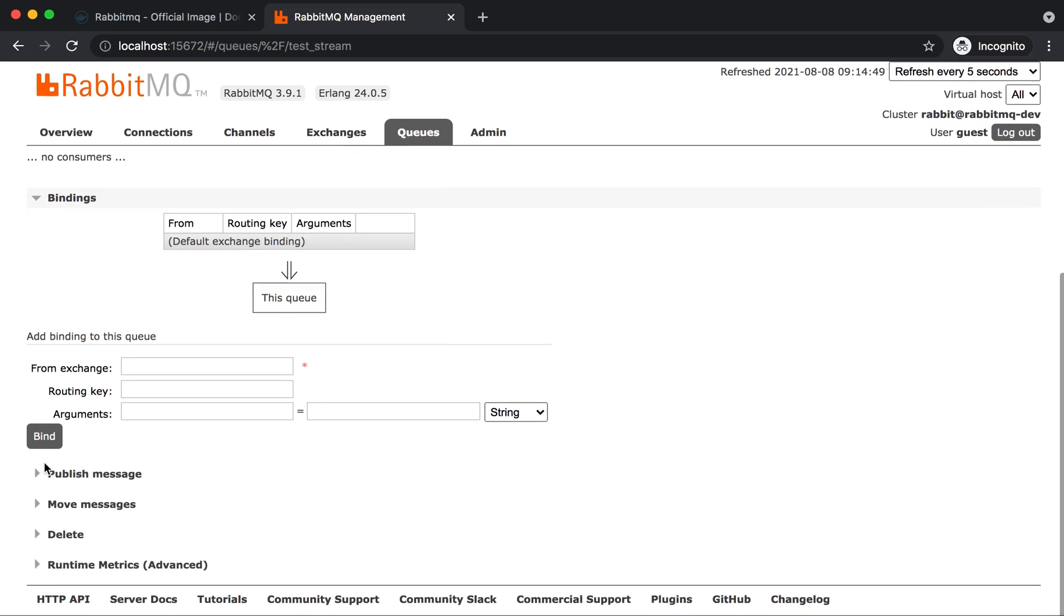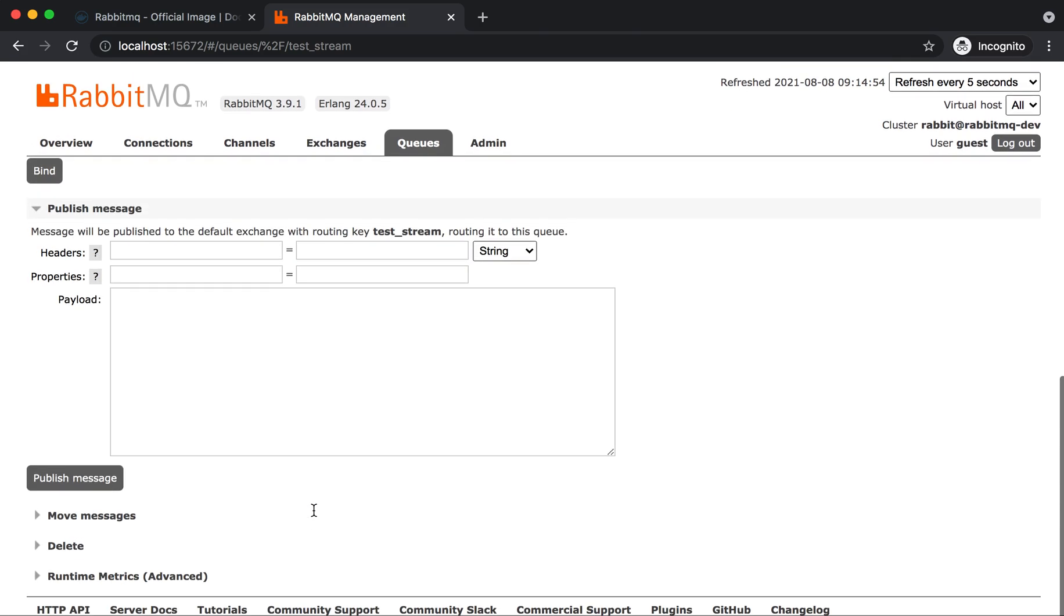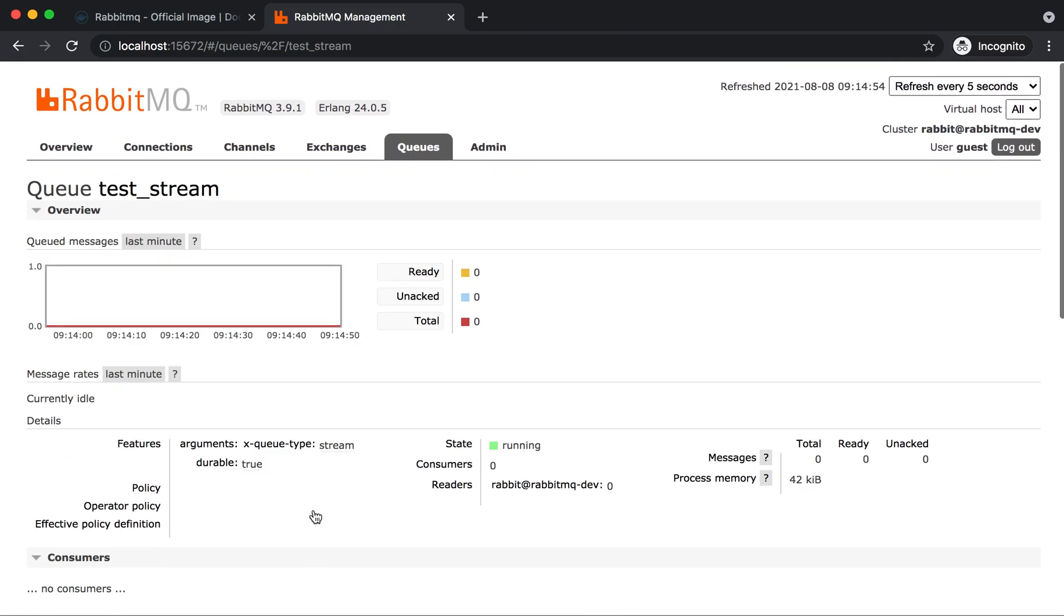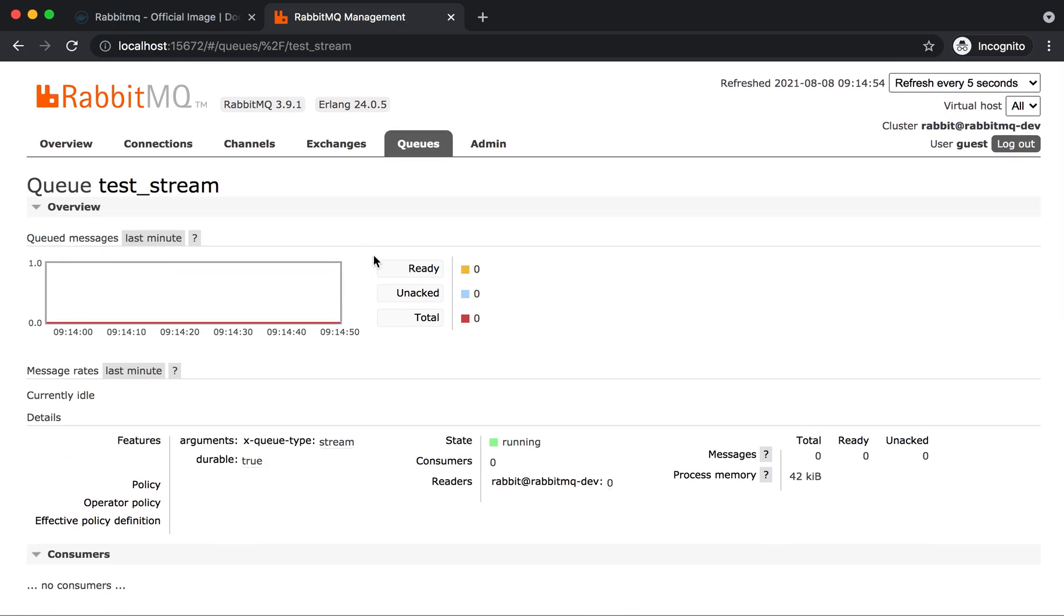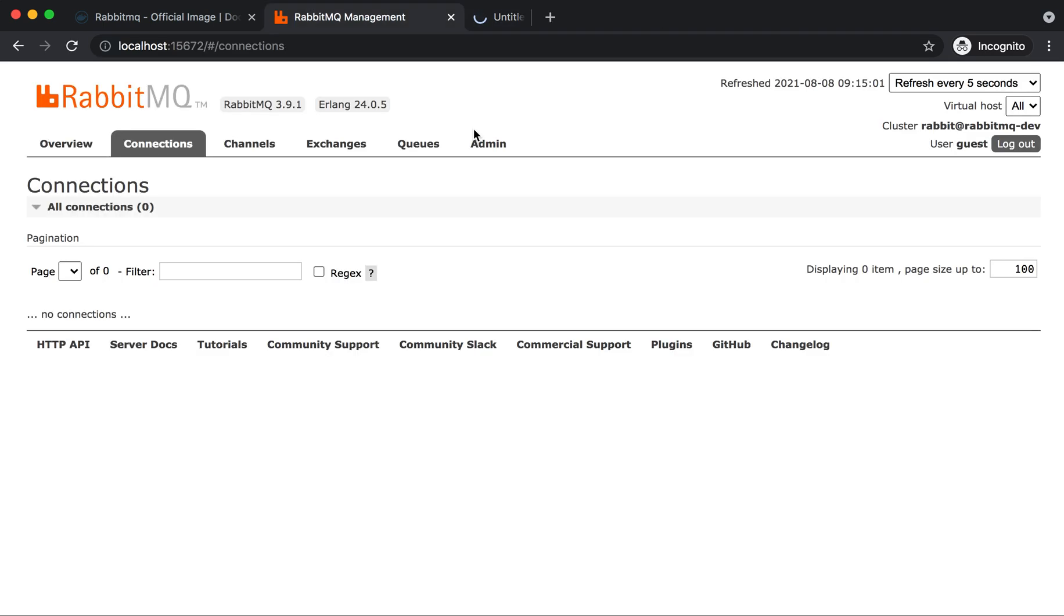It shows bindings and each and every detail about that queue, the status and everything. It's nothing but your dashboard. You can access the tutorials as well and docs using these below links.